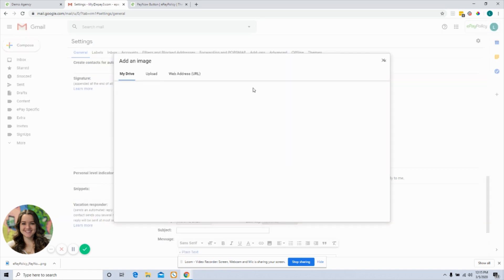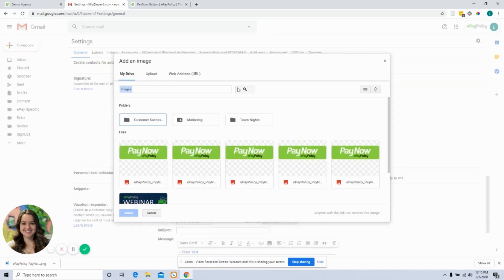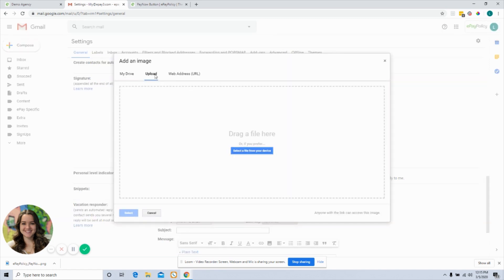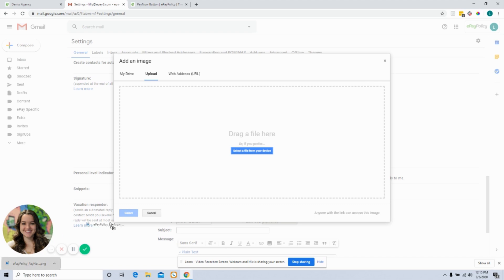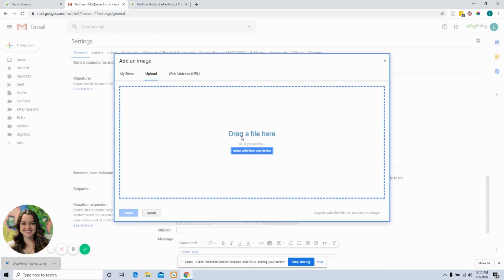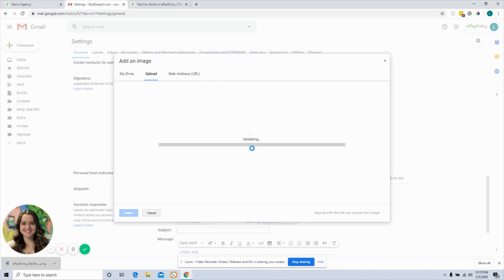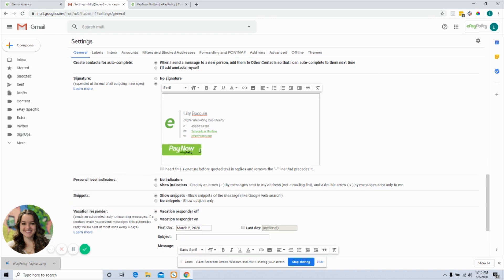From there, select upload and either that image that you've just downloaded can be dragged and dropped right in there, or you can go into your computer and find that file. So now that it's uploaded...